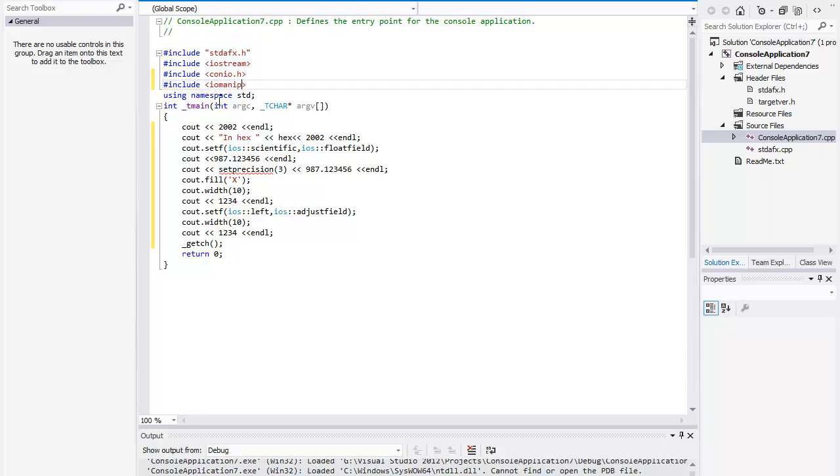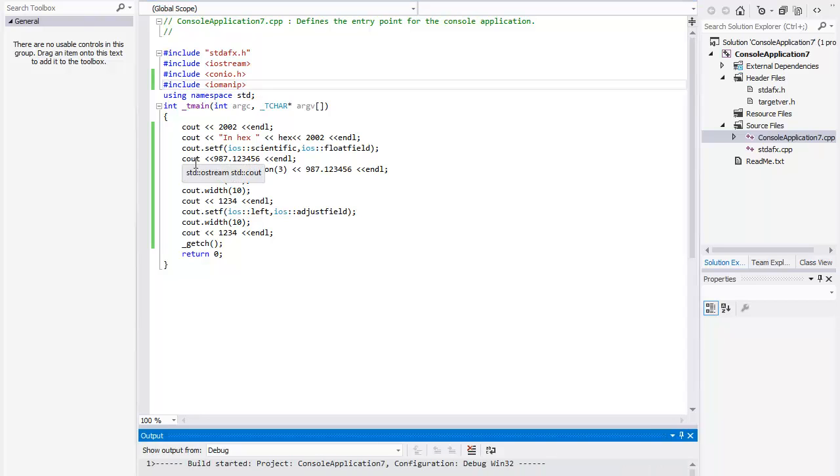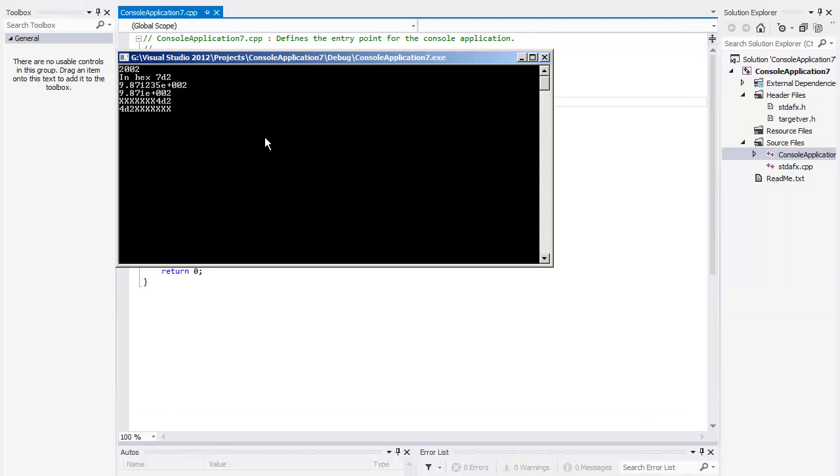Floatfield flag to set the style for floating point numbers, scientific exponential notation or fixed. Scientific flag to set the style for scientific notation. Adjustfield flag to set alignment in fields such as left or right aligned.